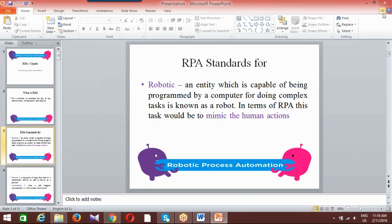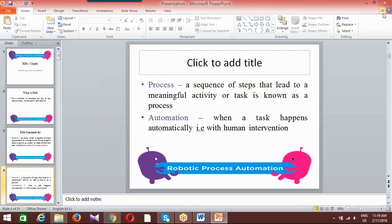Robotic doesn't mean just a physical robot — the complexity of tasks a human or machine is doing will be automated and captured by a program or computer. Different tools are used for this: we have UiPath, we have Blue Prism, we have Automation Anywhere, we have OpenSpan — all of these come under the robotic automation part.